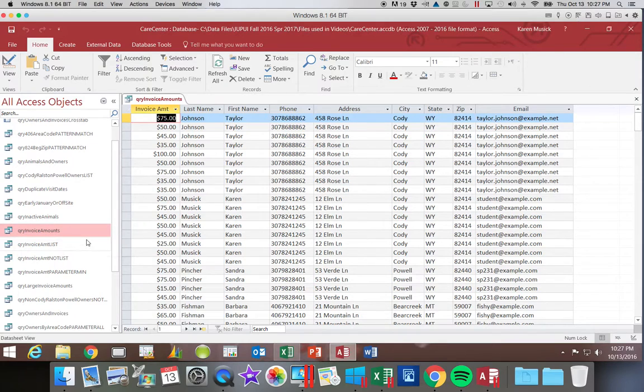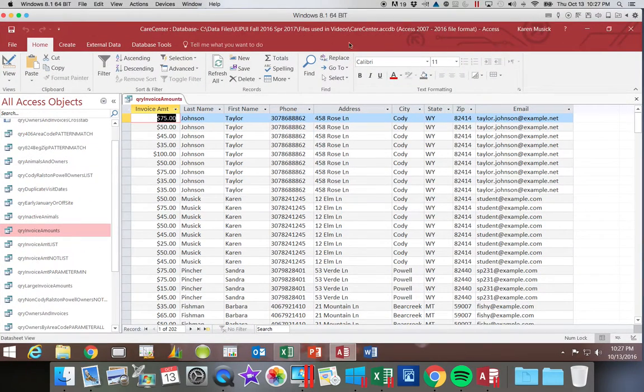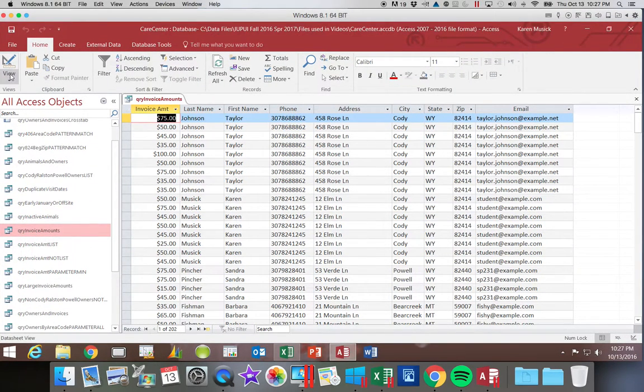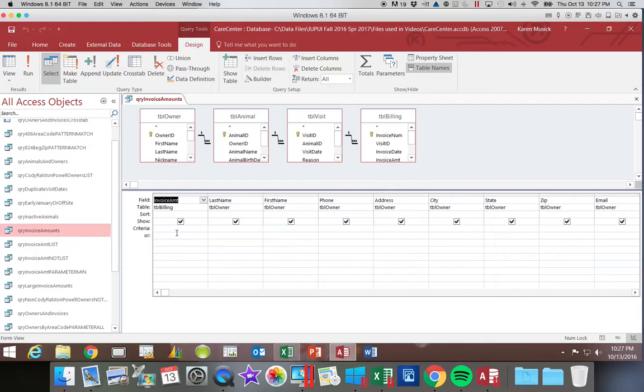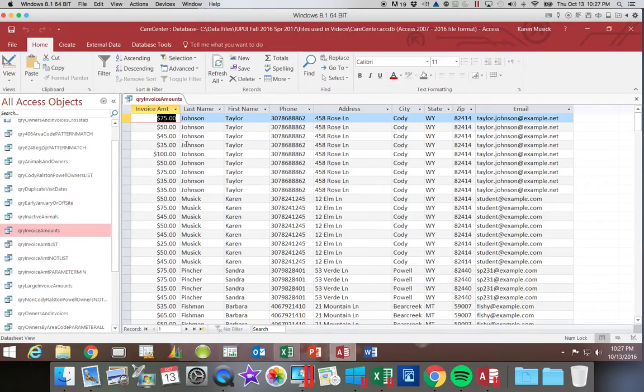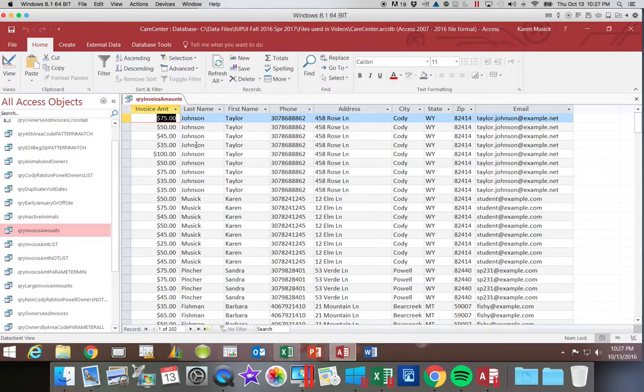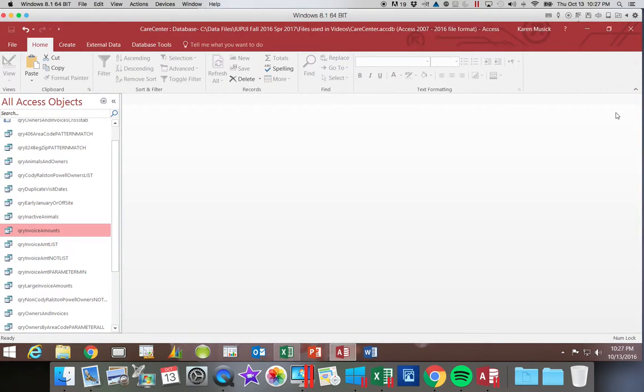When I went in, going into Design View, I removed the sort that had previously been here and the criteria. So now when I run the query, all of the invoices are showing. I would prefer to start with that so that we can look at a few different examples of how we can use the Top Value Query.